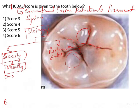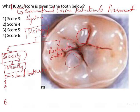Score 0 means the tooth is perfectly alright — you have a sound tooth structure. From scores 1, 2, and 3 you will be seeing enamel involvement only. There is no involvement of dentin at all in these scores.